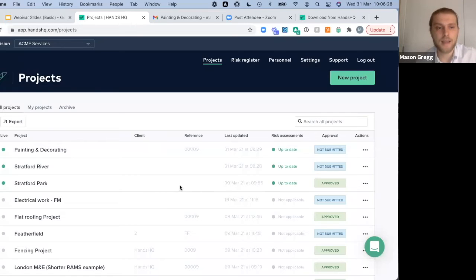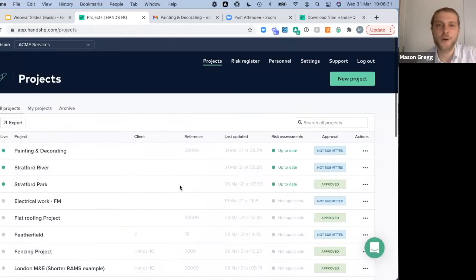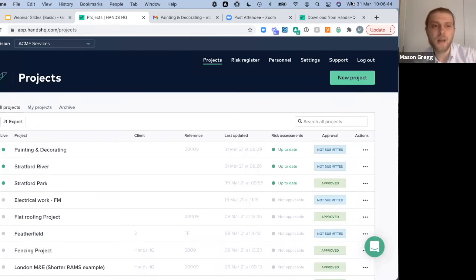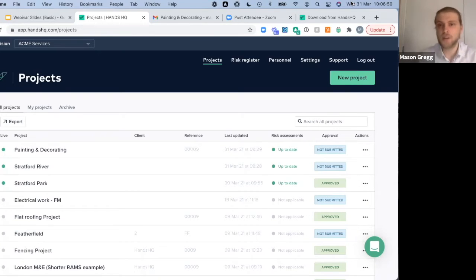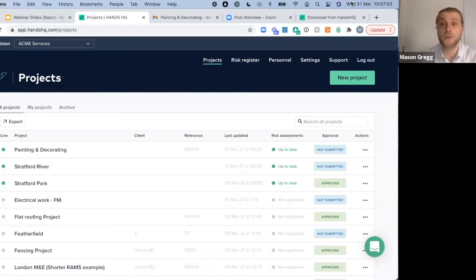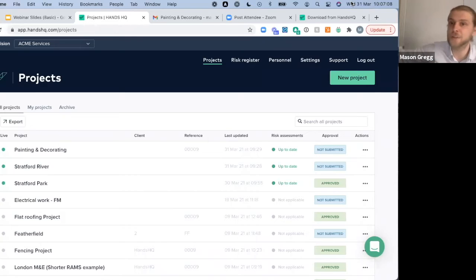Hopefully everyone can see my screen. This is the Hands HQ system — this is what you see when you log in. Hands HQ is a web-based and cloud-based system, so providing you have an internet connection you can always jump in and generate those RAMS. It gives you flexibility you might not have with Word, Excel, or PDF. You could be out on site on your tablet, read and sign off on RAMS on your phone, or be in the office on your desktop. You can always log in, update a document, or collaborate with others.